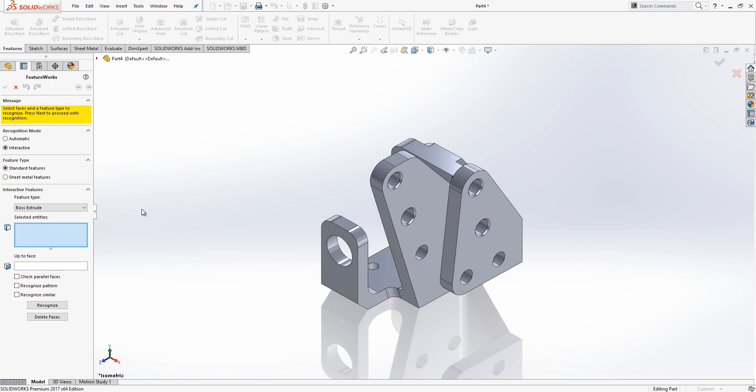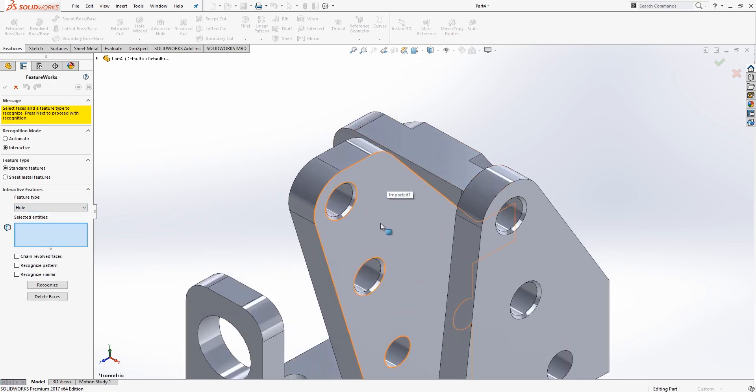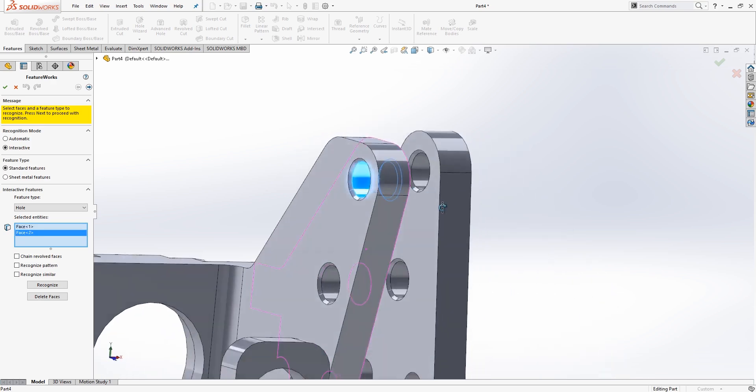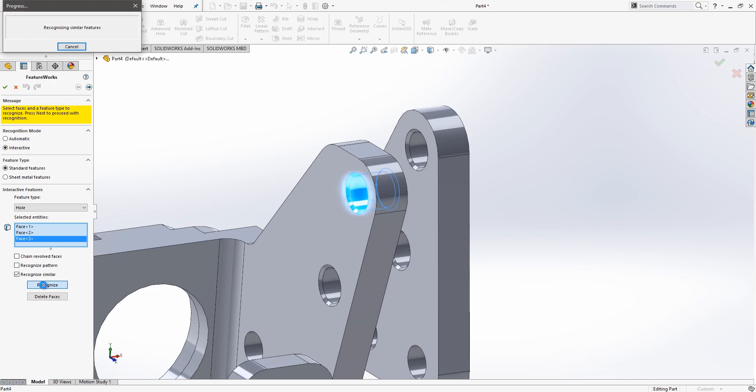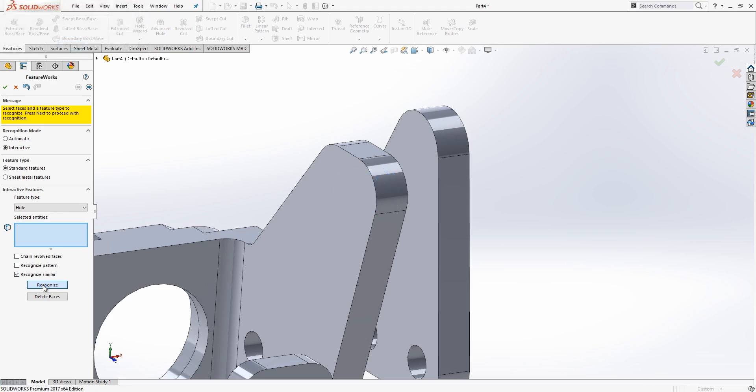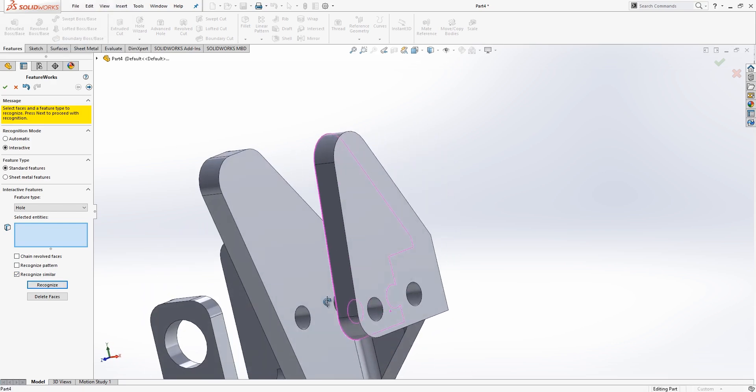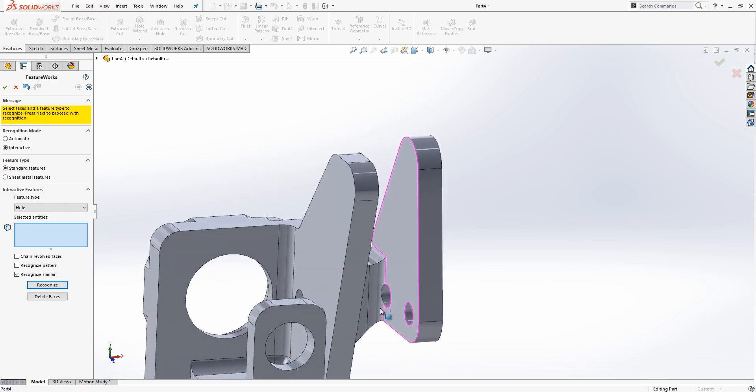So for instance, if we go to our Feature Type, we can start to change this to different types. For instance, maybe a Hole Feature. When you're recognizing Hole Features, it's important that you go through and recognize all of the features that might make up that hole. So in this case, I'll grab both of these chamfer features that correspond to that hole as well. I'll choose to recognize any similar holes and go through and choose that. Right there, you can see it's now gotten rid of all of those holes with chamfers on them, and now it's time to move on to the next holes.